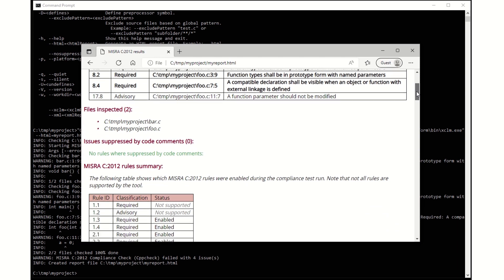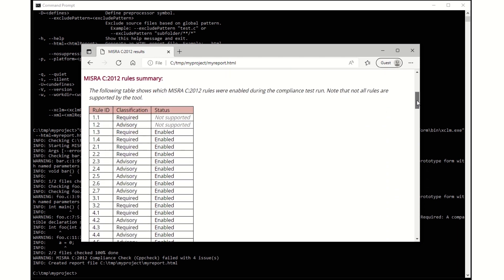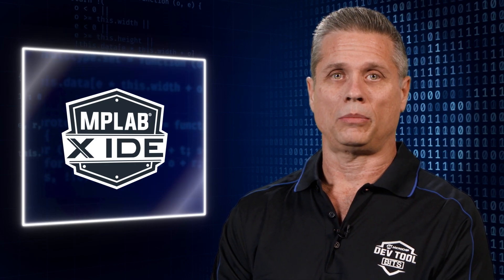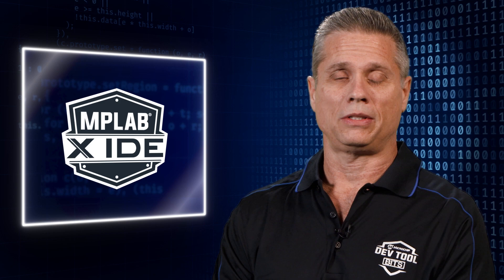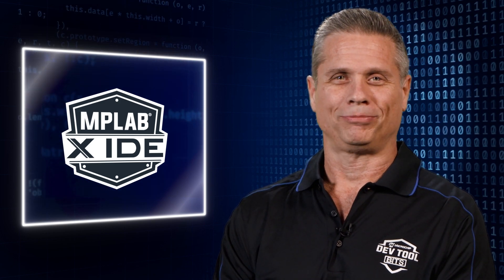To learn more about the MISRA check feature, please visit the link in the description and be sure to check out the other bits in this series. Thanks for watching.